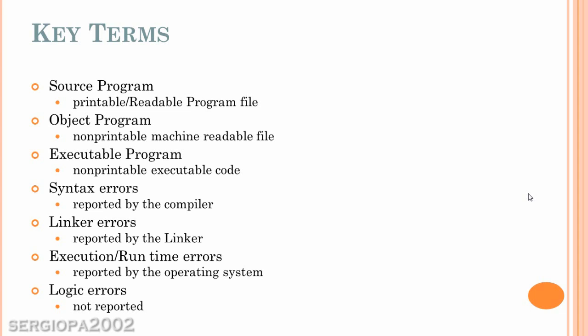Then you have execution runtime errors, which are reported by the operating system. The operating system is responsible for catching those errors. And this happens when the code is executed and you are starting to see the output or during the execution.